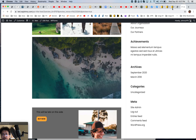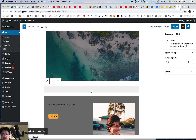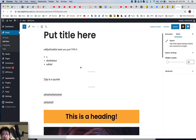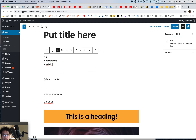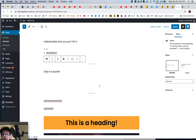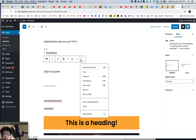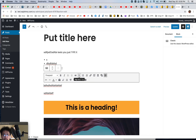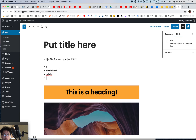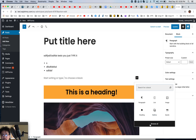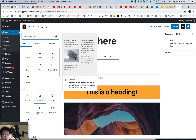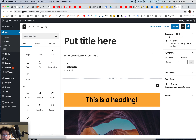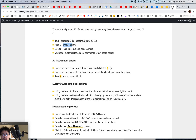Next up is the Read More block. Usually you add it when you want to separate the intro from the rest of the content. I'll go here and add Read More — there you go. You already know what that does. Next is Custom HTML — you can put any HTML in there that you want.